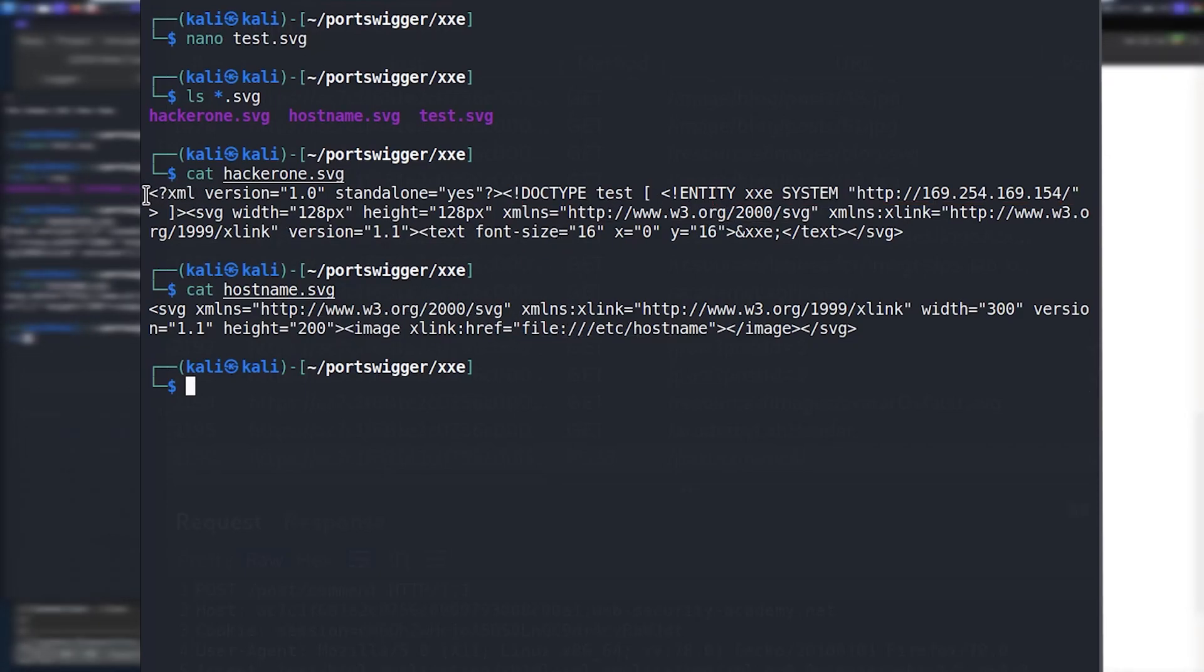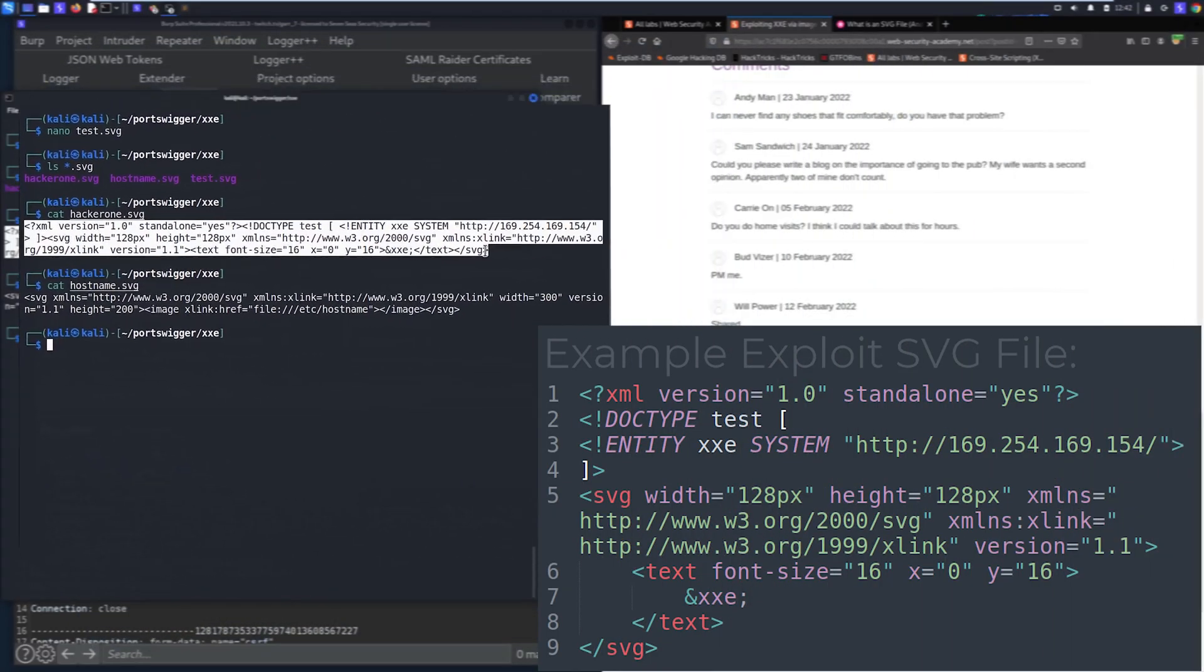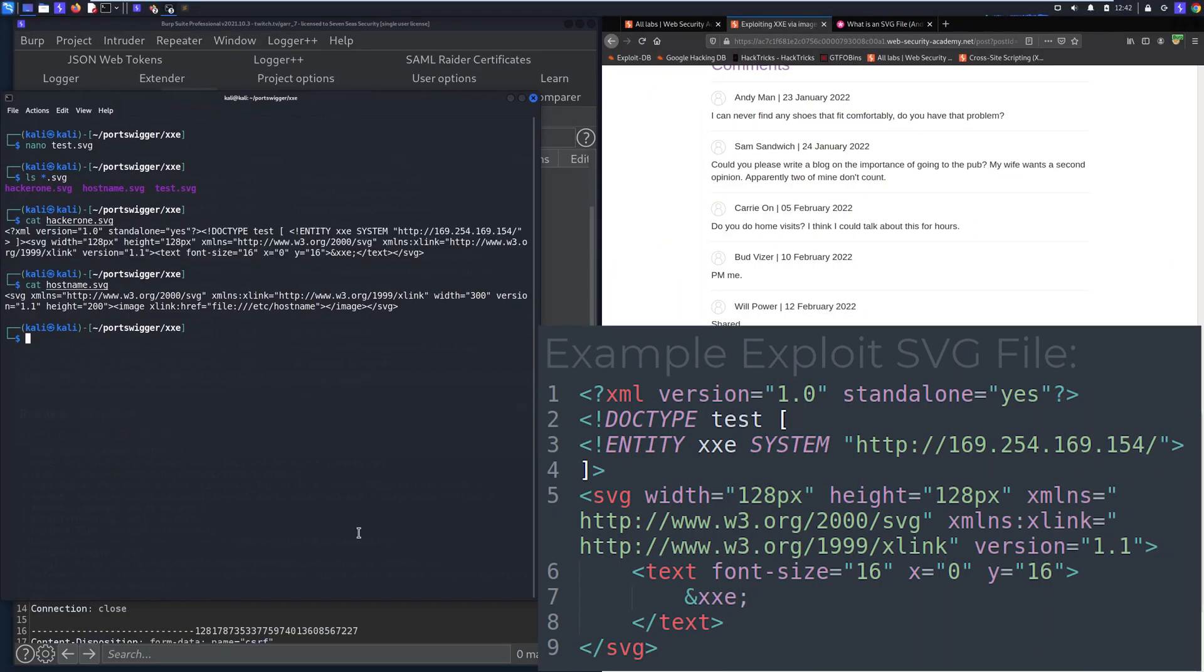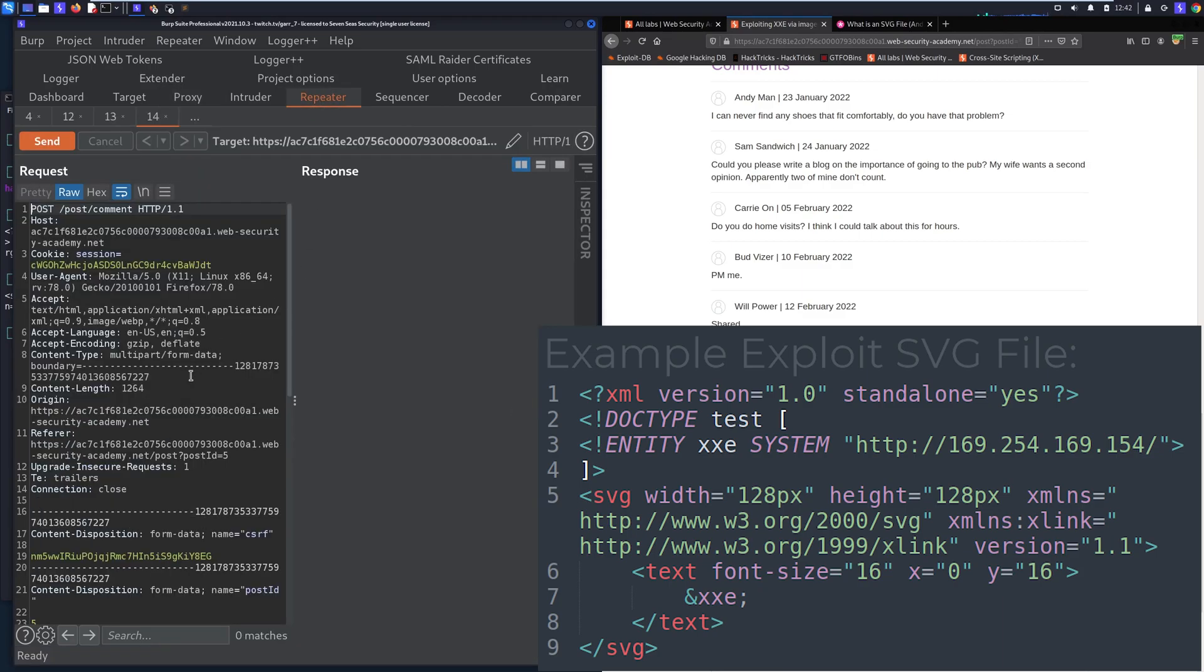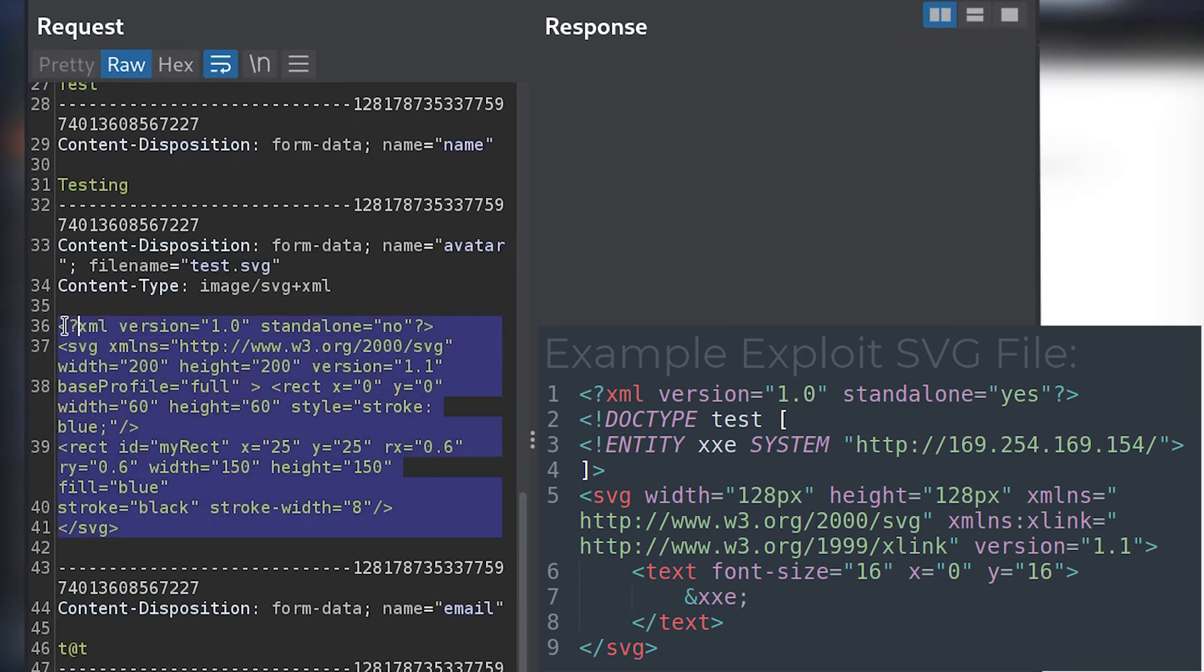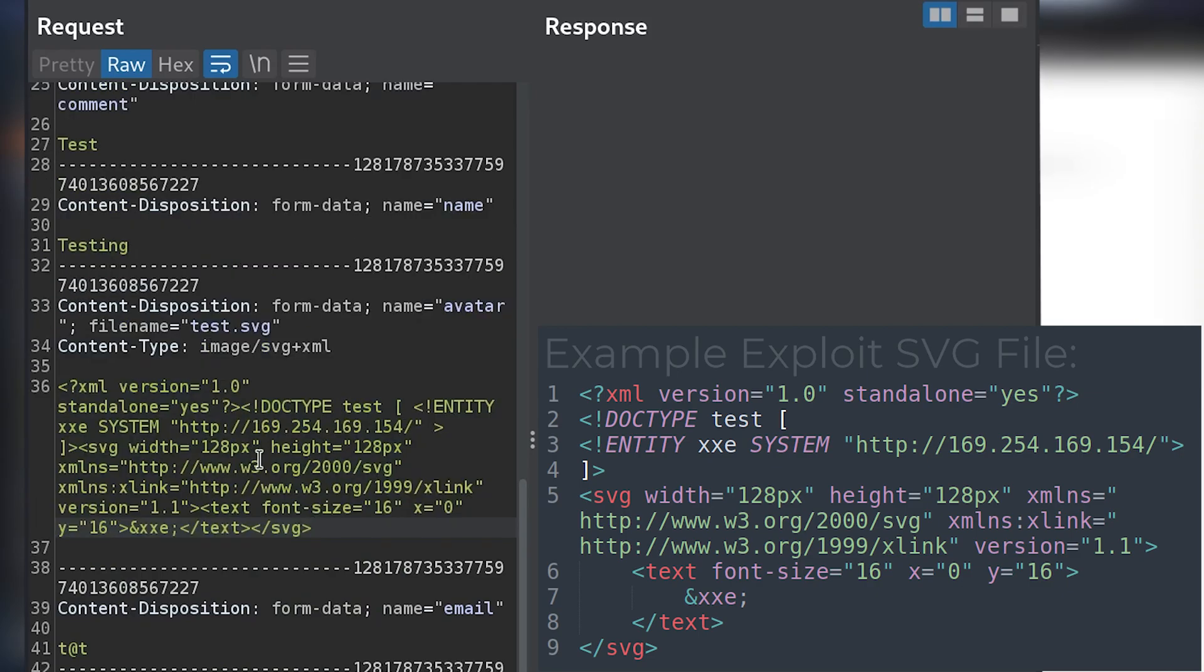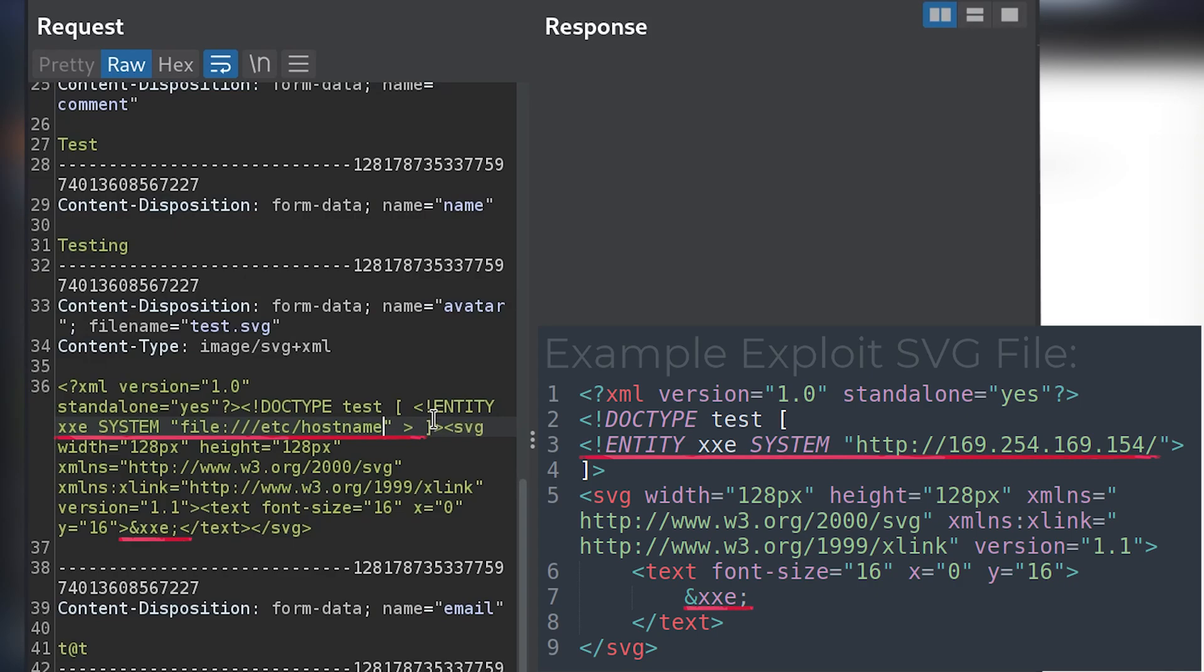So what we'll do is we'll do this external entity declaration one. I'm going to copy it and instead of just uploading the file I'm just going to send this request to repeater again and get rid of our original SVG that we sent and replace it with this. So instead of referencing the metadata API like we're doing here, let's go ahead and call etc hostname because I believe that's the goal of this lab.